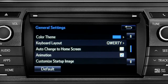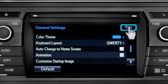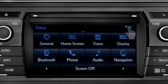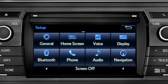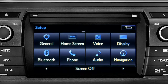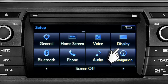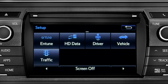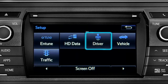Tap the back arrow to get back to the main setup page. As another example, you can also link your customized screens and features with your phone by swiping over to the driver icon and tapping it.